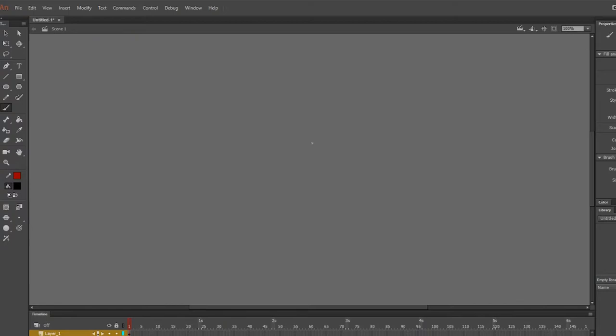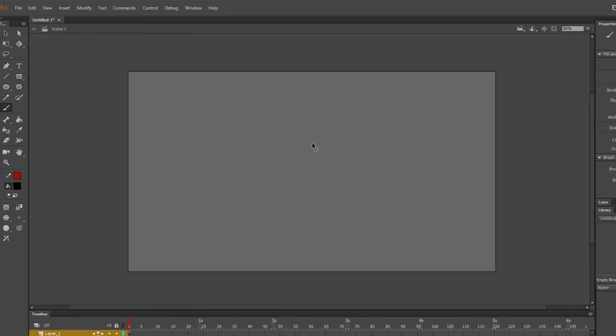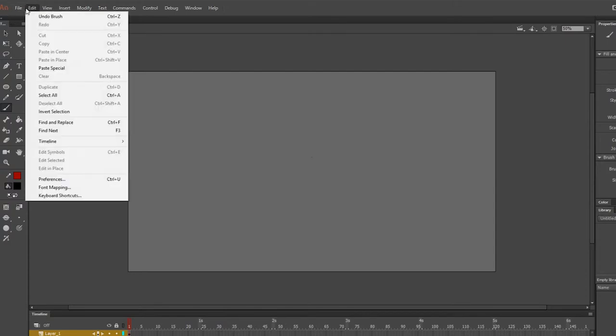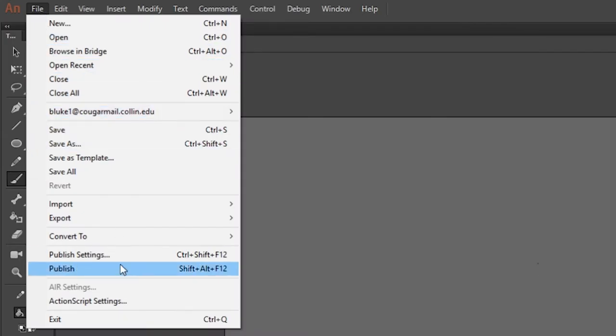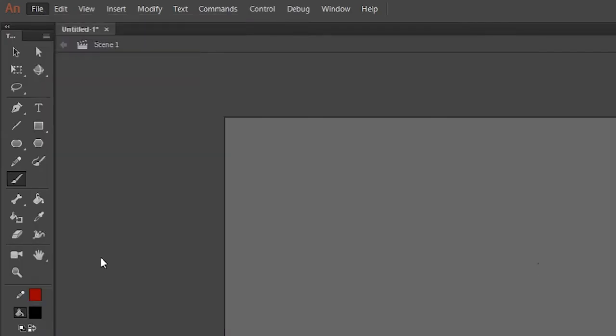So it doesn't really matter that I don't have an audio file in there. All you really need to do is go up to click on File and then click on Publish Settings.